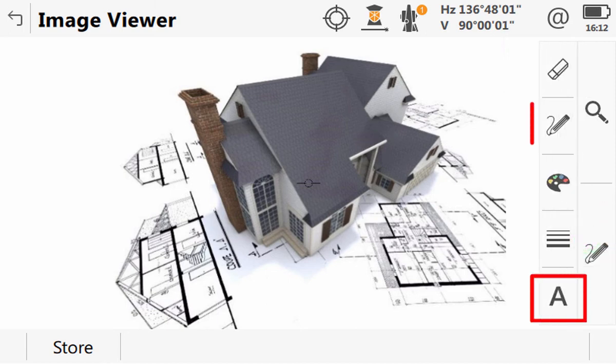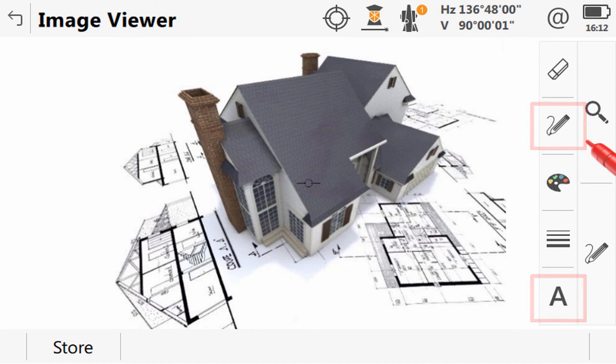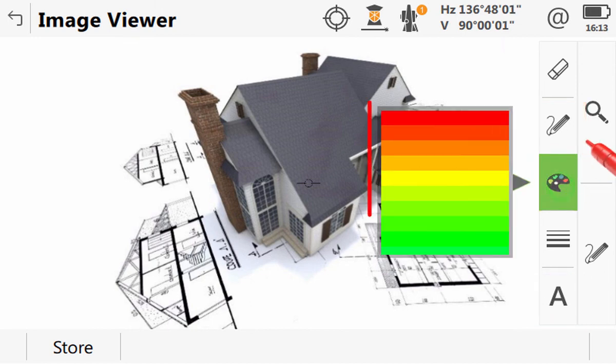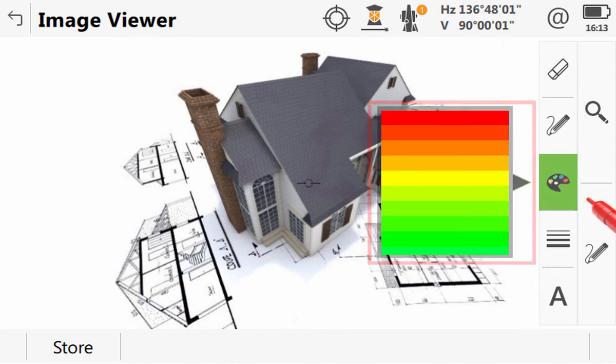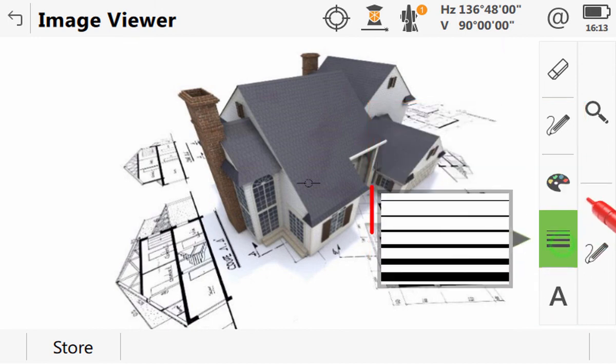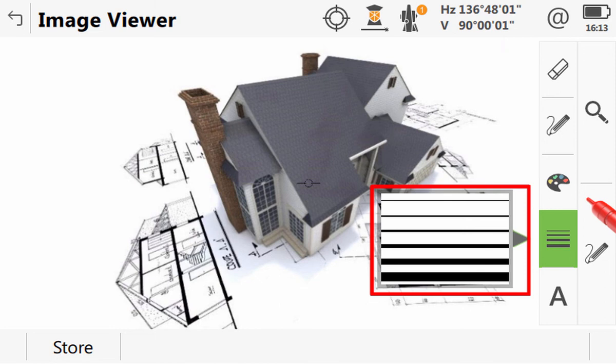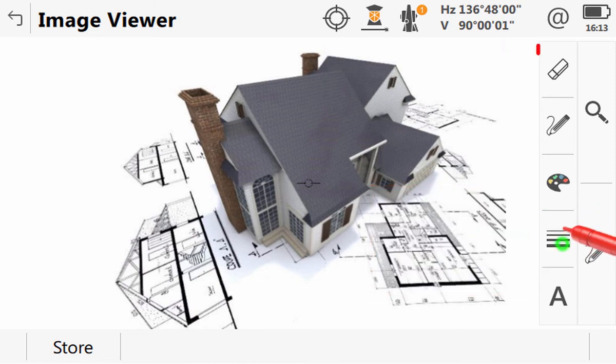We can add text or lines. We can select which colour to use. We can select the line thickness. And, with the eraser tool, we can even undo any mistakes.